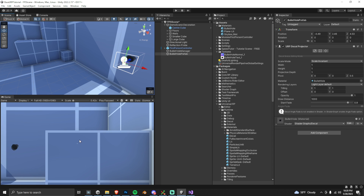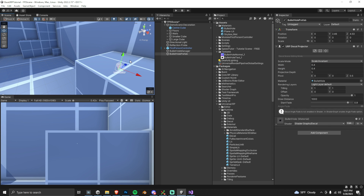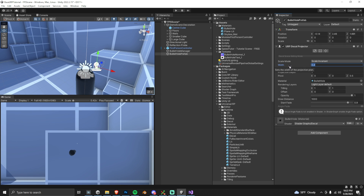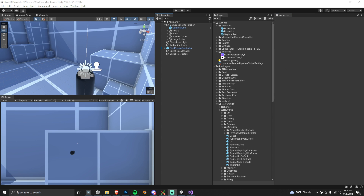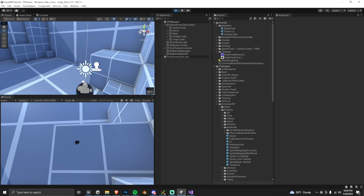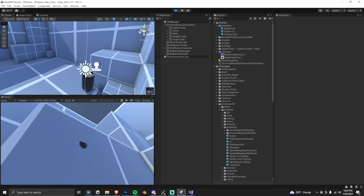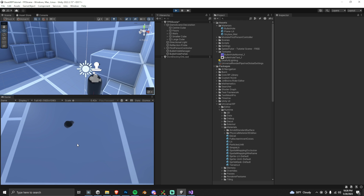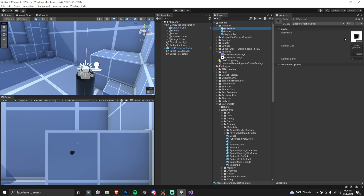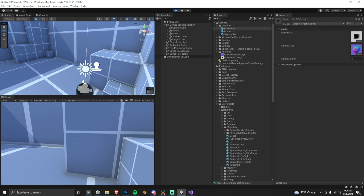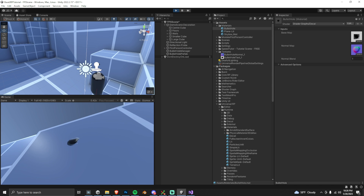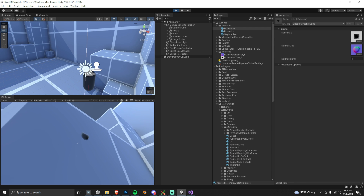Set the Projection Depth to 1 — you want it fairly small for a bullet hole. Adjust the width and height down since the bullet hole is too big. Without a normal map the hole looks completely flat, so go find your bullet hole material and drag in the bullet hole normal texture. Now in play mode it looks much better — it actually looks like an indent and it's responding to light with reflections inside.